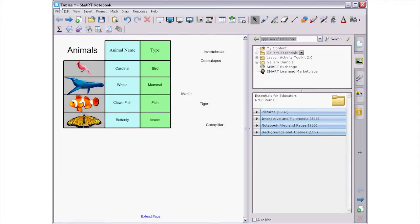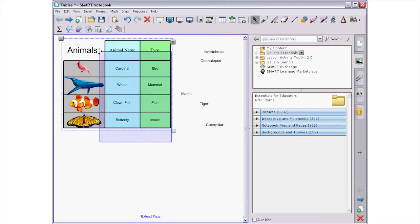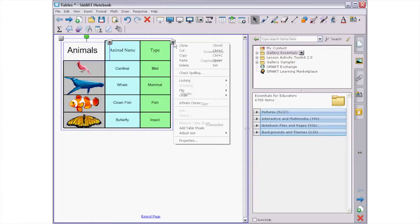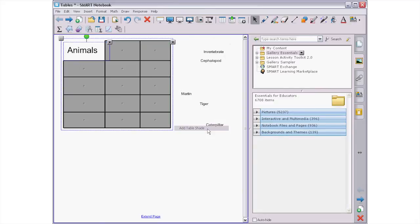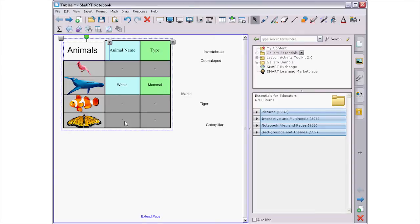Once all of your content is in your table, you're almost ready to present it. But there are a couple of other tricks you can do with your table. If you select the whole table, and then press the drop down arrow on the top right corner, you can select Add Table Shade. This covers all the cells in your table with a shade that can be removed by pressing each of the cells. This is great for word or math problems, where you want to hide some or all of the information until you're ready to reveal it.